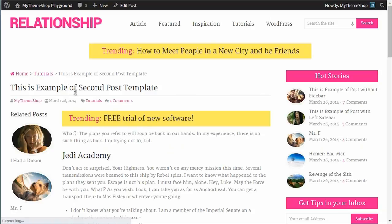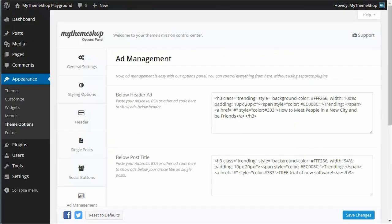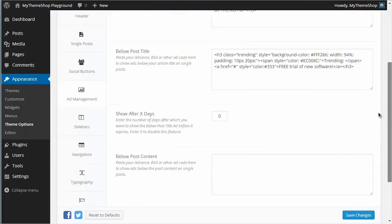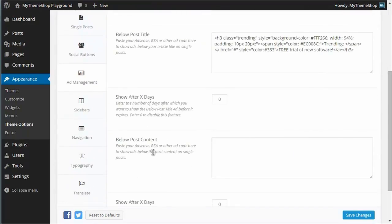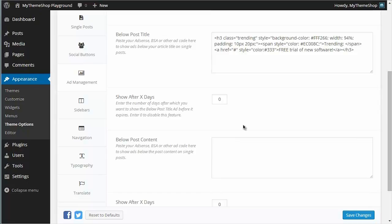And now I have this advert showing up below the post title. And if I want to have an advert below the post content, then it's the same process—just copy and paste your ad code in. And if you do want to get the advert to show up after X number of days after the post is published, you just need to put in a number there.